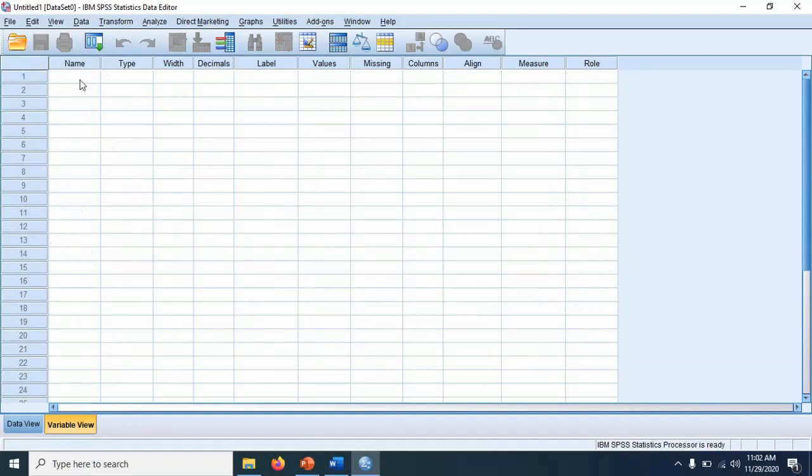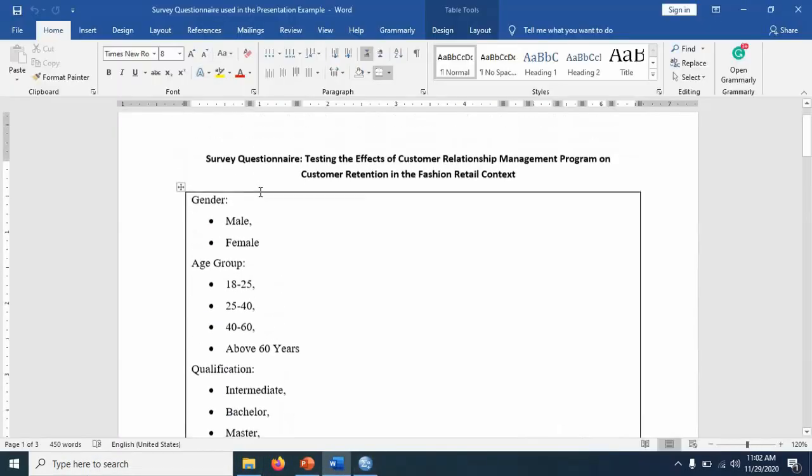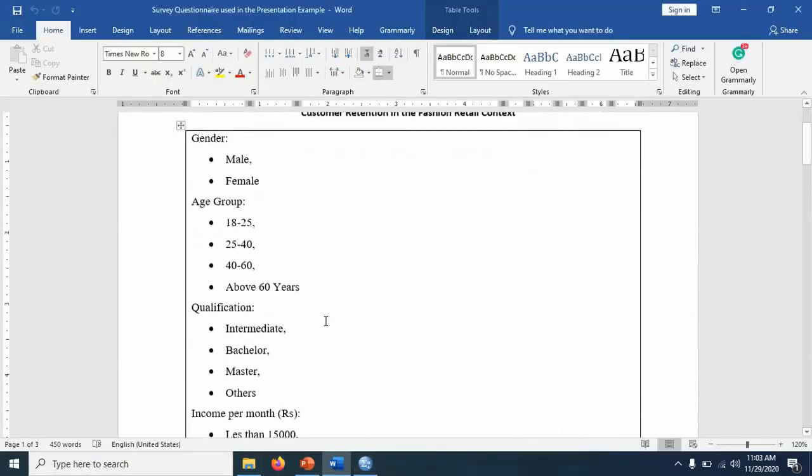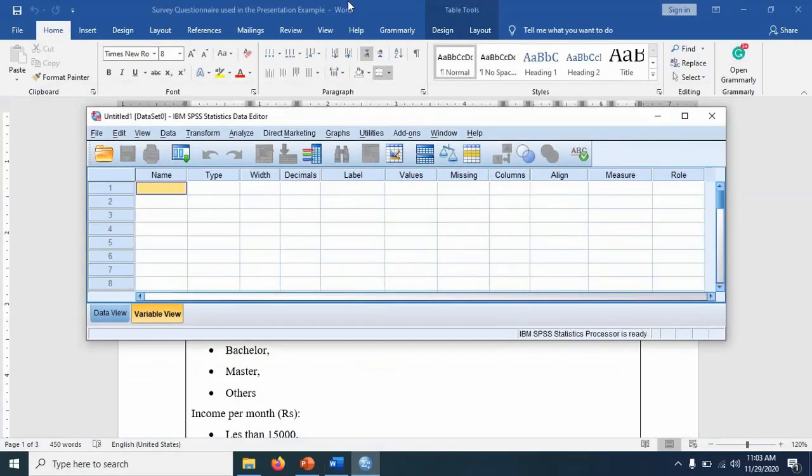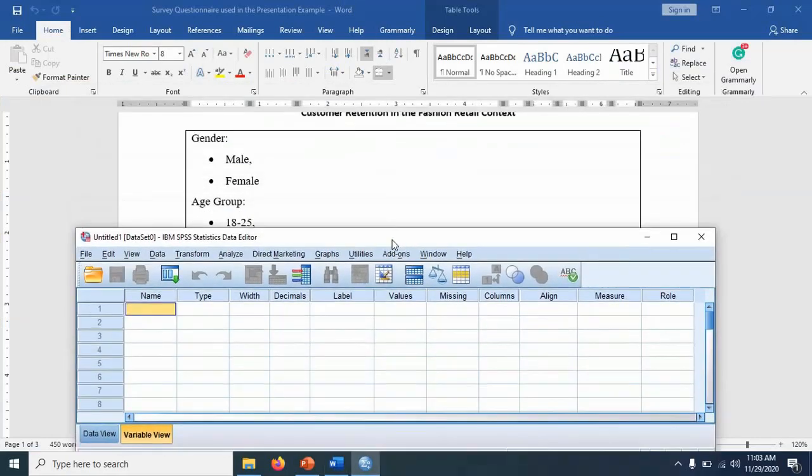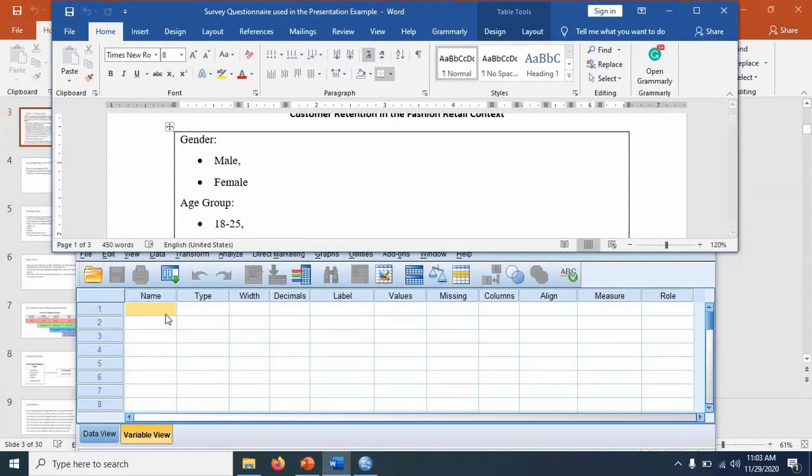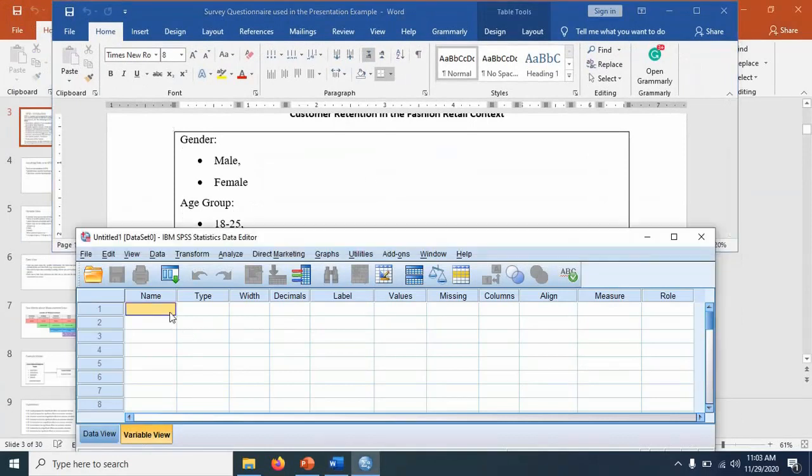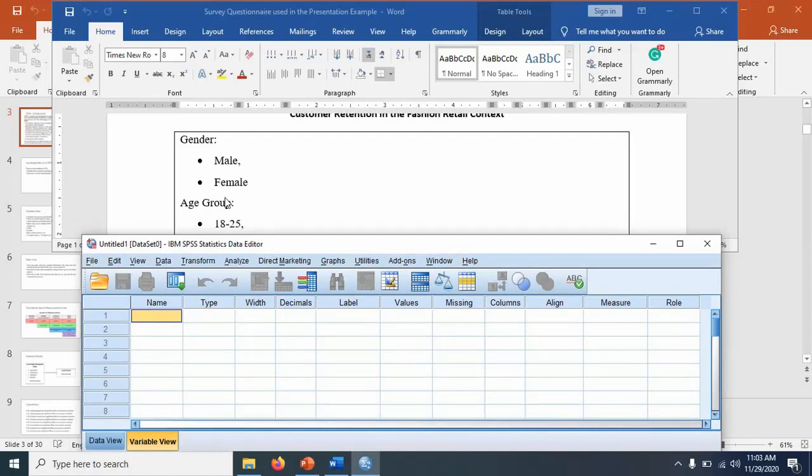So first of all, we want to input our questionnaire into the software. For this purpose, I will minimize the windows so I can see it clearly. So I want to first input the questionnaire into my SPSS. It means I want to tell the software that these are my variables, these are the questions. Later on, I will input the data and then we will go for analysis.